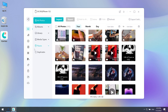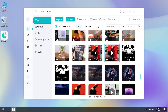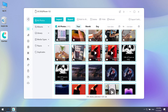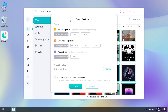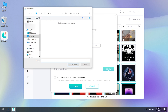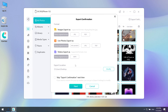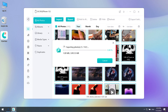Open iCareFone, click Manage, and choose Photos. Here you can select videos or photos to transfer, then tap Export and choose the file location to save them. Your photos and videos will be saved on your computer.